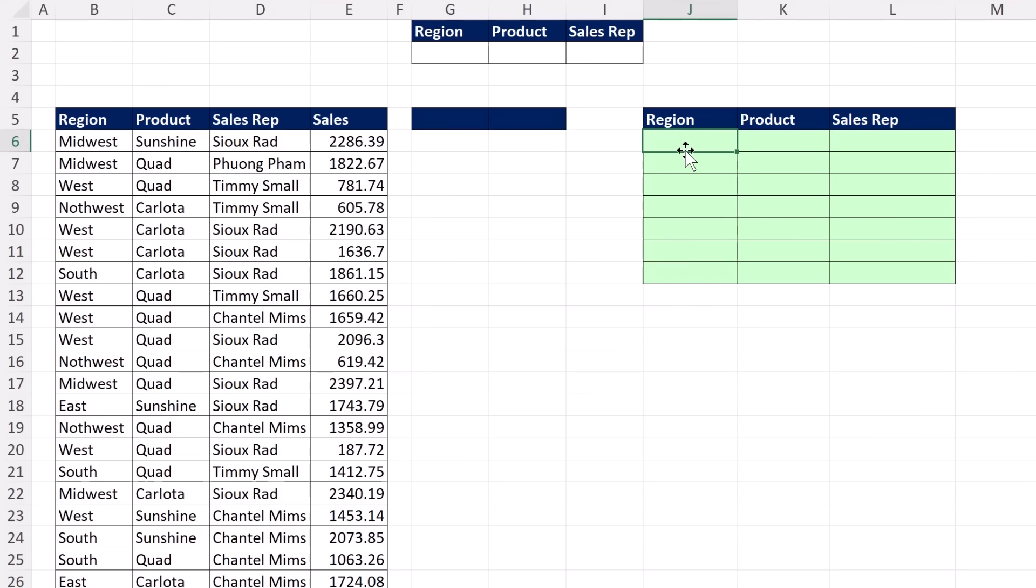Now, the key is we can use relative cell references when we highlight Region down to the bottom of the table. Whatever formula we create, we just copy it over, and it will automatically move from Region to Product to Sales Rep.